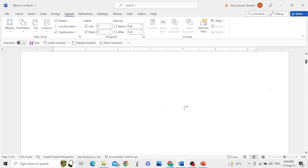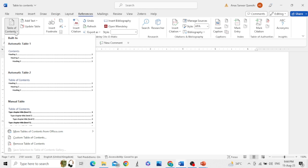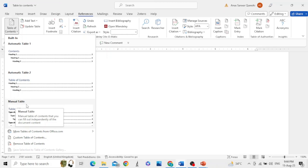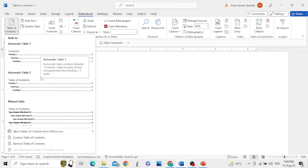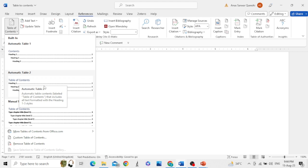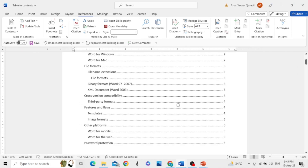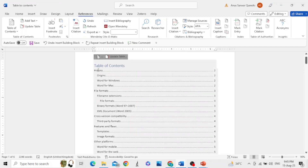Take the cursor to the beginning of the document, then go to References and click on Table of Contents. You can see there are built-in styles like Automatic Table 1 and Automatic Table 2, and also a manual table. The difference between the two automatic styles is one says 'Contents' and the other says 'Table of Contents.' I prefer this one — and there you go, you have a table of contents with headings, page numbers, subheadings, and sub-subheadings.